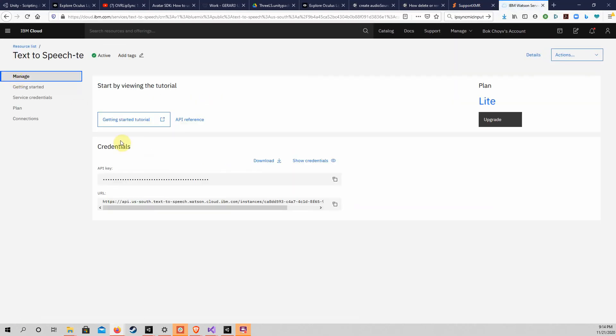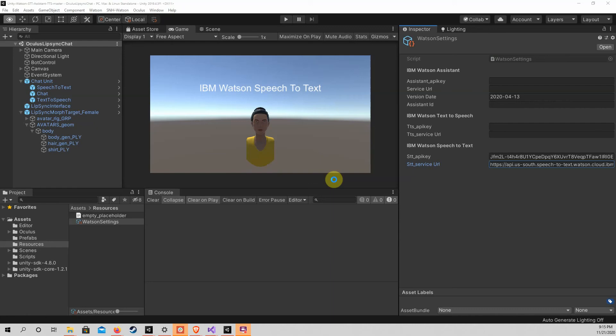Please click on Manage in the menu on the left again and copy your API key and service URL for Text-to-Speech into the correct fields of the Watson settings in the Unity project.